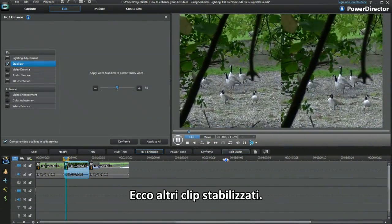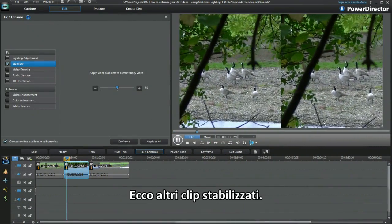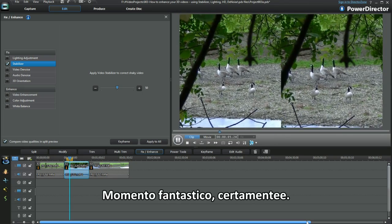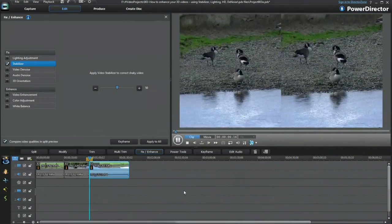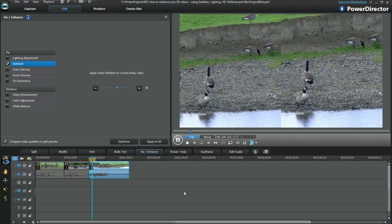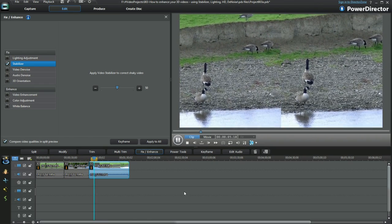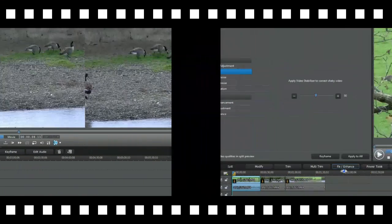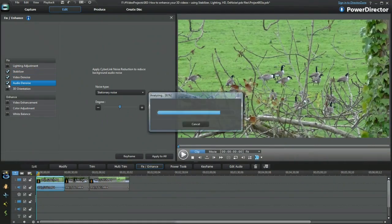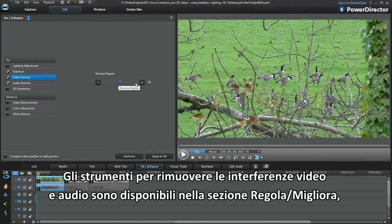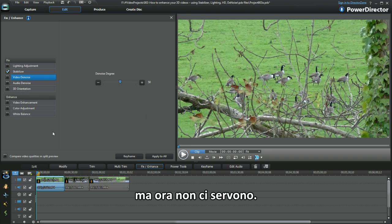Here are a few snippets of the other clips Stabilizer was used on — a wow moment, certainly impressive. Video and audio denoise are also available tools in Fix Enhance, but not needed here.